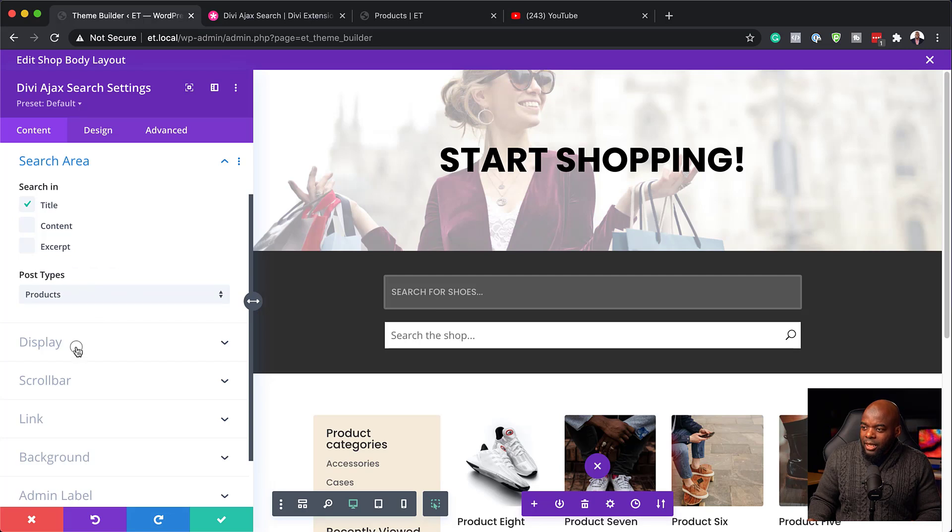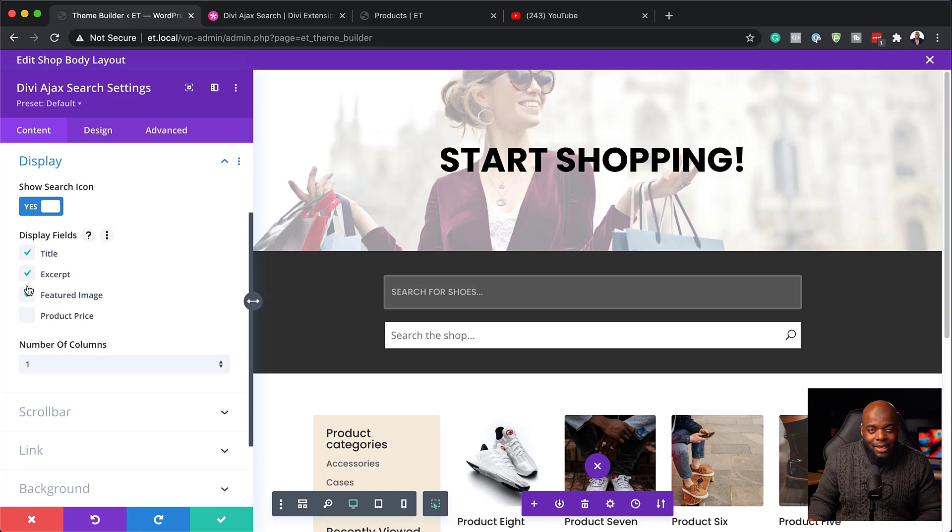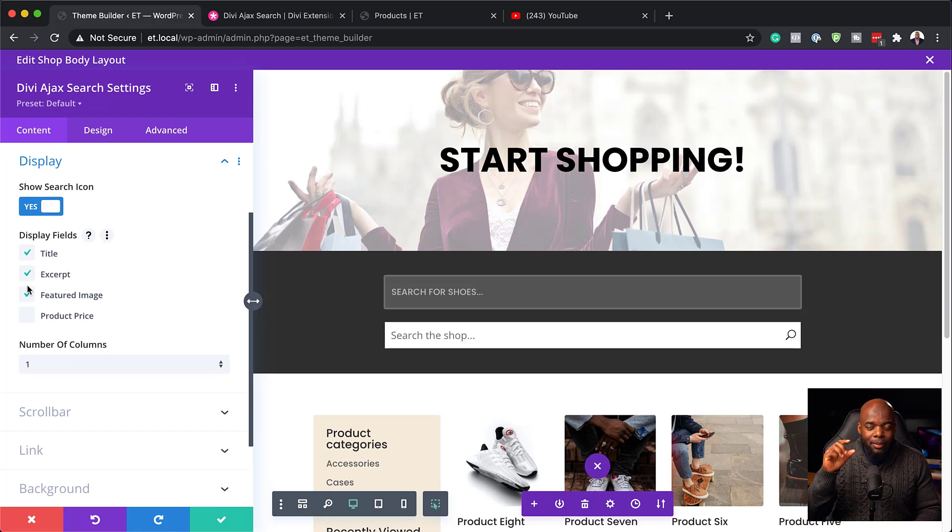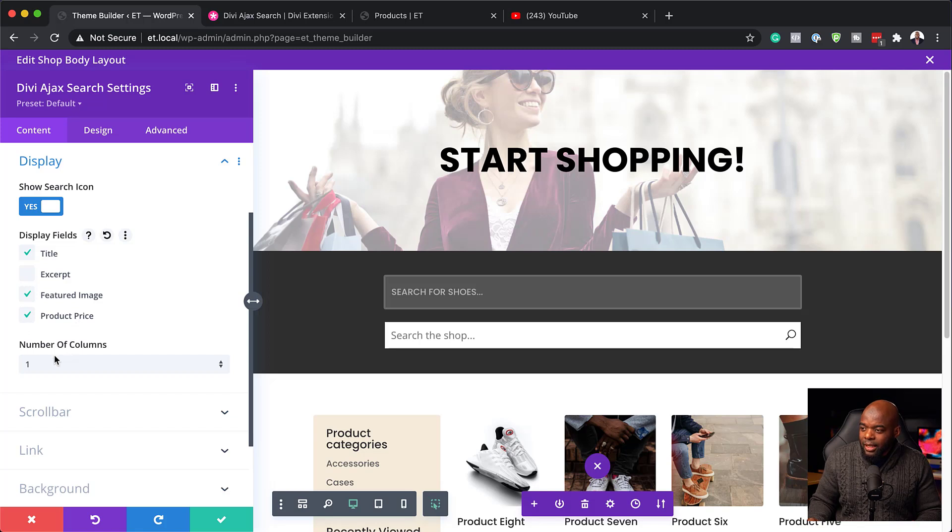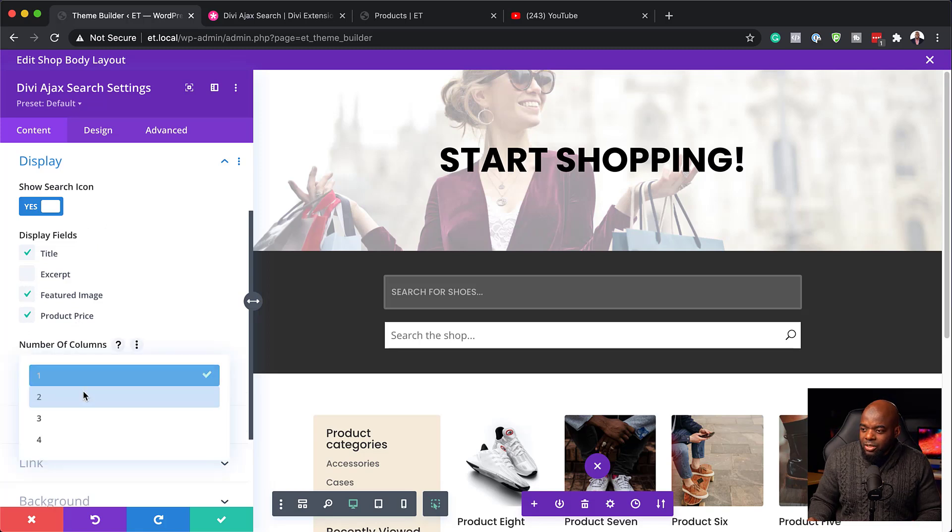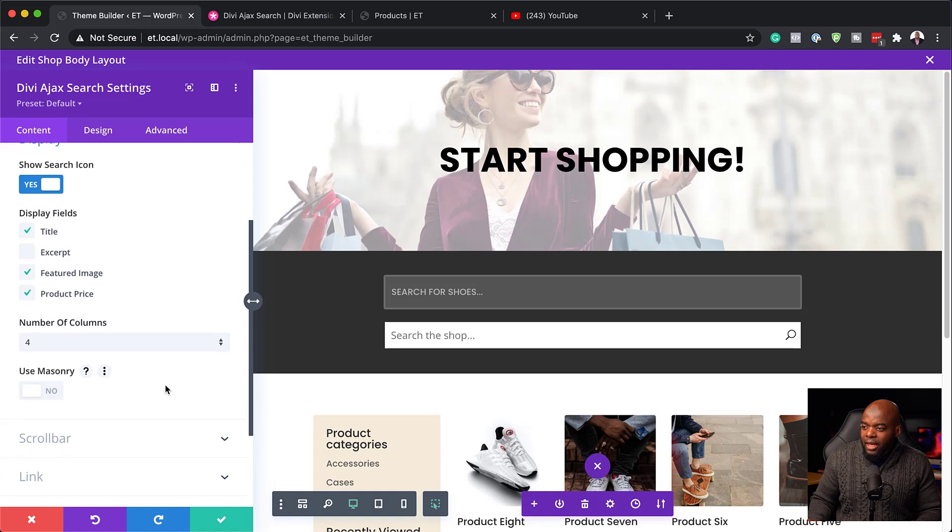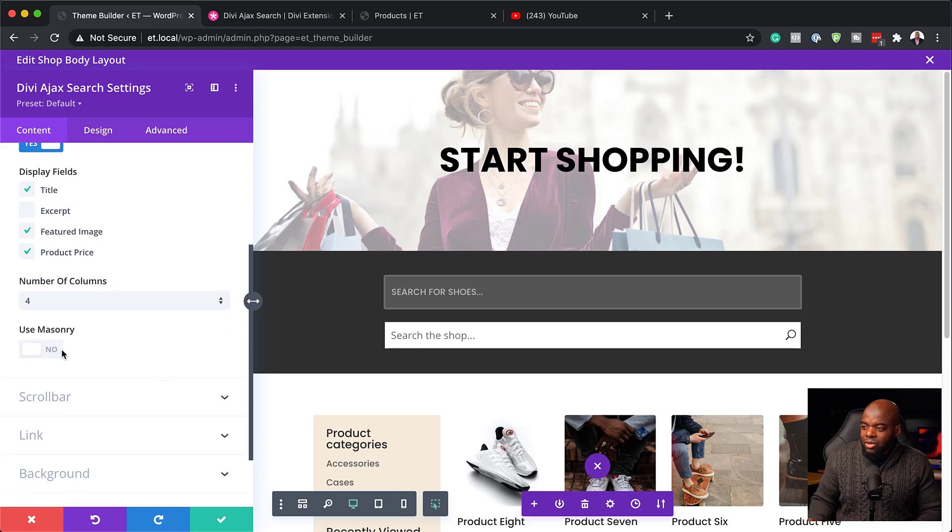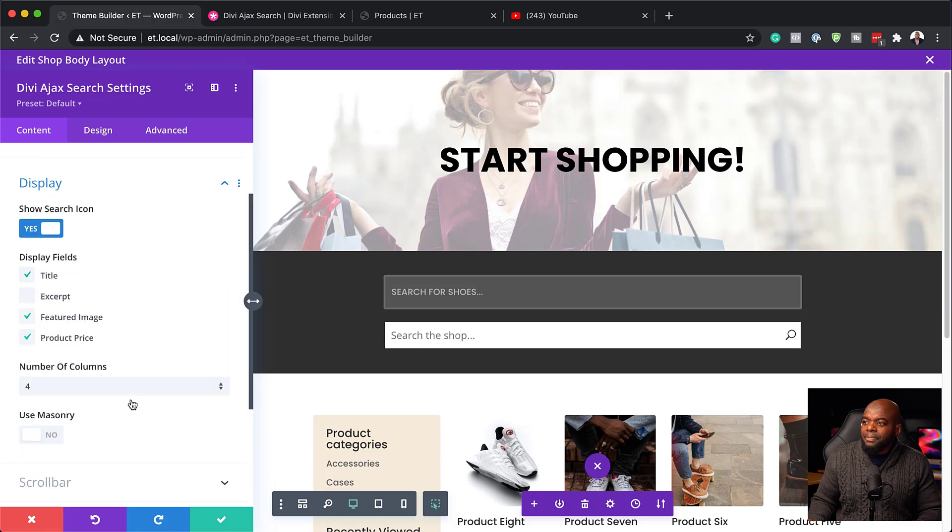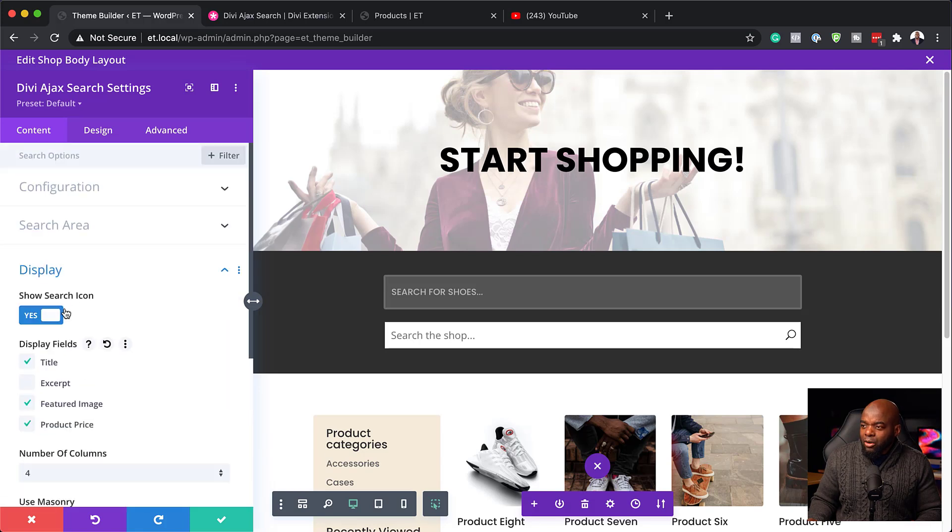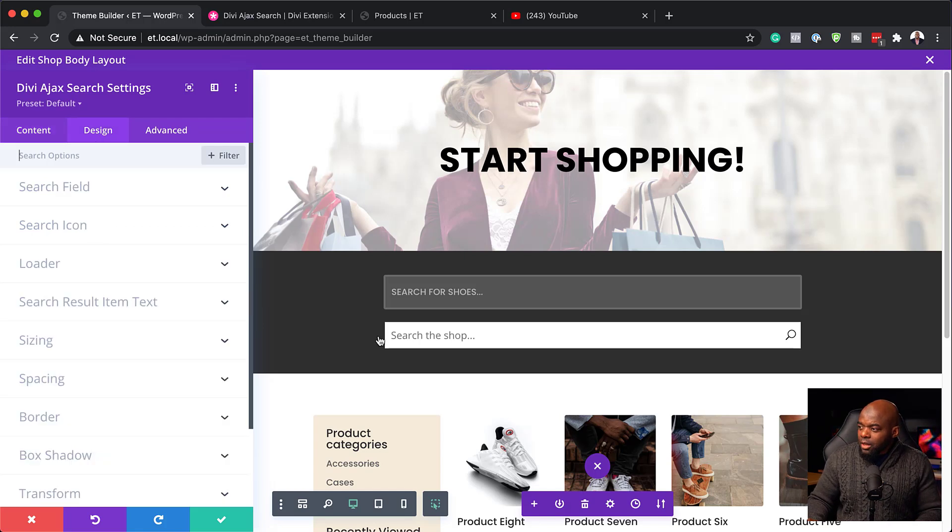So notice what happens now. I've selected products. And over here on the display, it now asks me what I want to show on those little icons that show up in the Ajax search. So I can disable accept the featured image is okay. And I also would like to include the price. I can also set the number of columns here. So I want to go with four. Okay. And I can also use, I can also activate this, but you know what? I don't need to activate that now. I'll just leave that as it is. Okay. So, so far, so good. Now let's head over here to the design because this is where I really need to customize this.